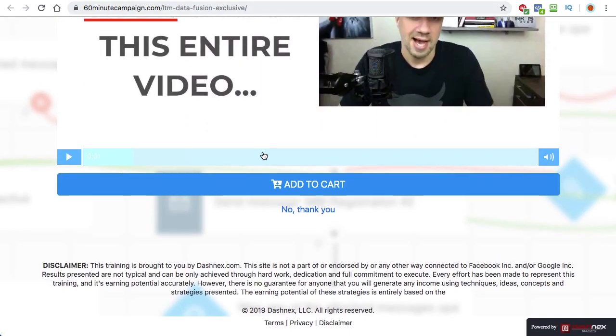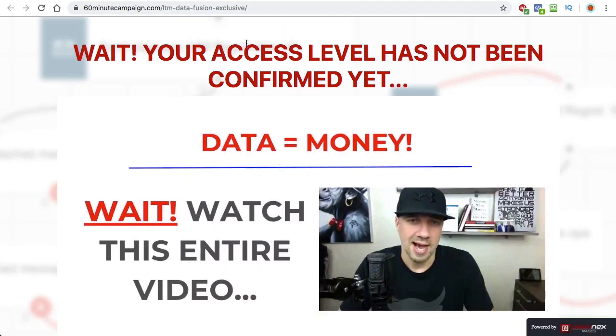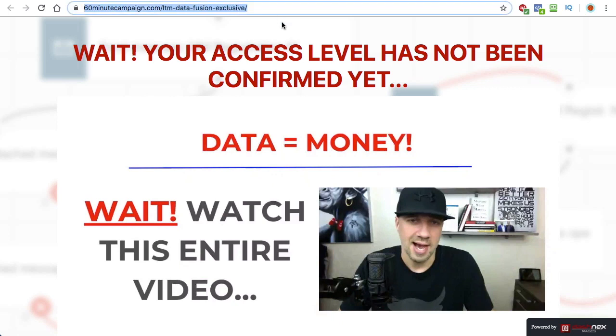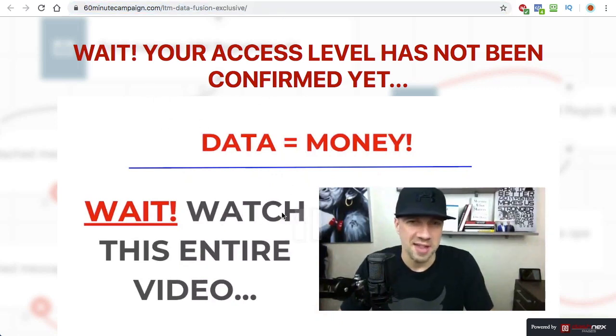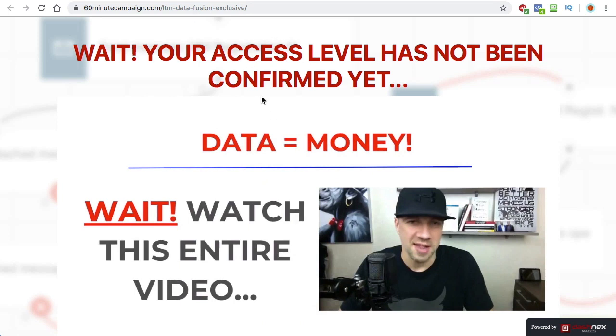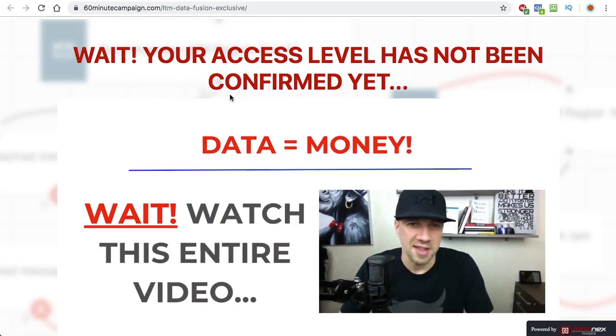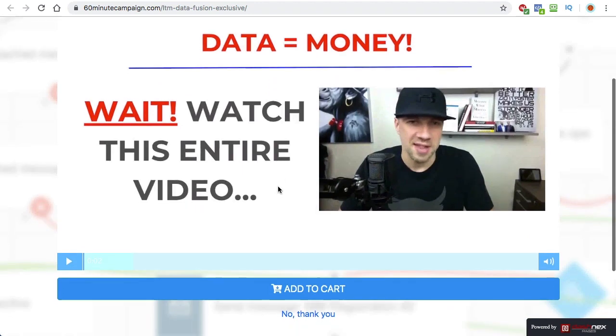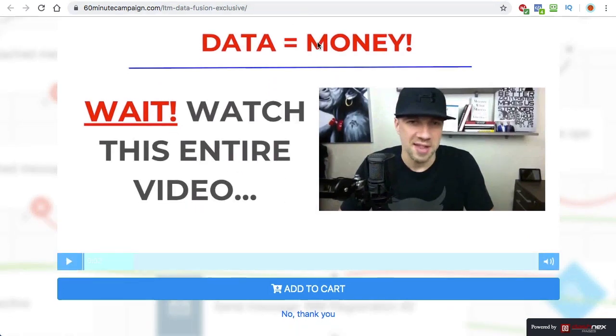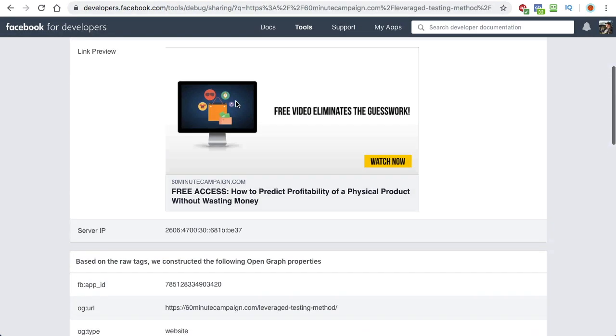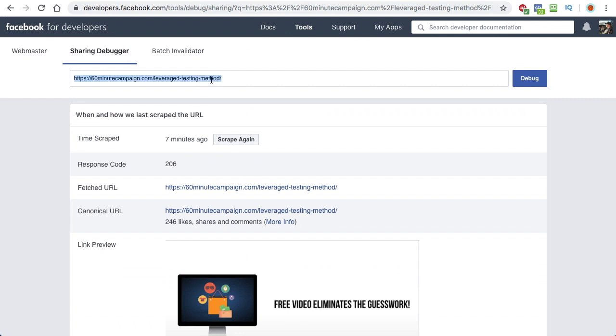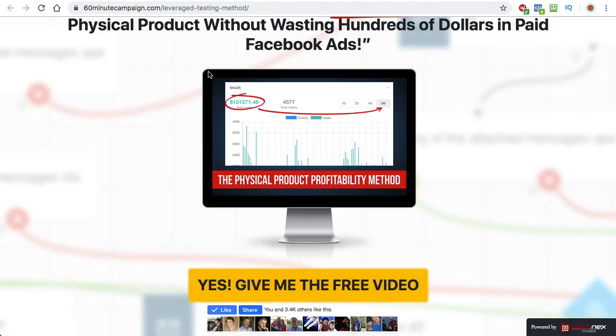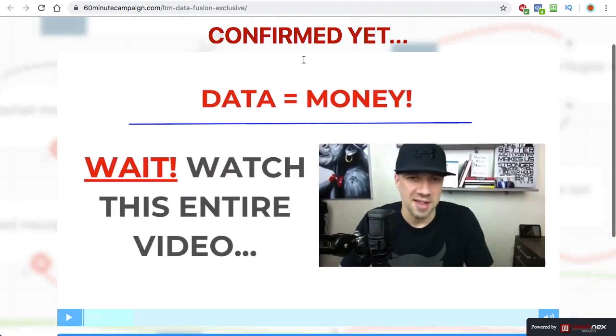So if someone would share this link on Facebook, what you can do is you can actually configure your open graph in a way that people would be automatically redirected to the actual squeeze page. So let me explain that again.